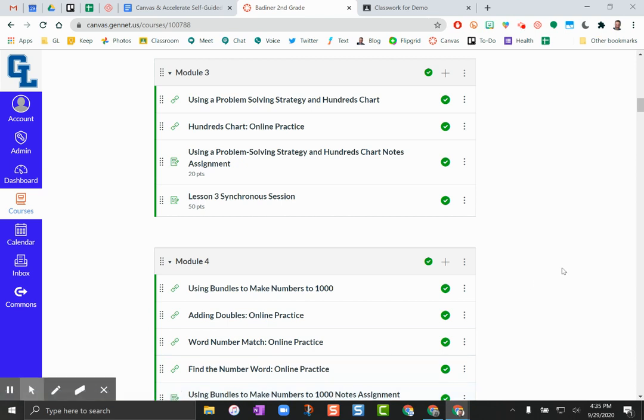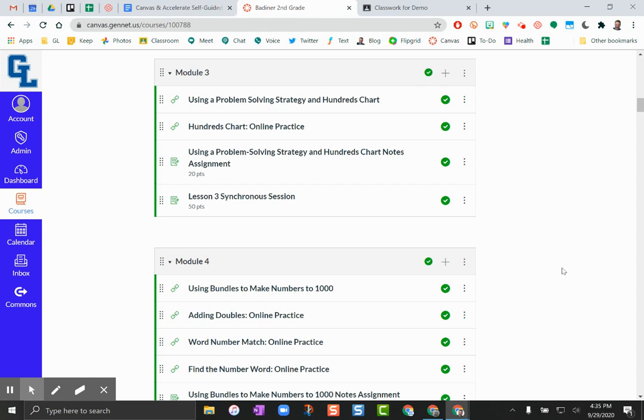I'm going to show you a really easy way to take an Accelerate activity and post it directly to your Google Classroom. This makes it really easy so that your kids can just click the link in Google Classroom and go directly to that specific activity. That means they don't have to go to the tiles and look through all of the different courses that you have.